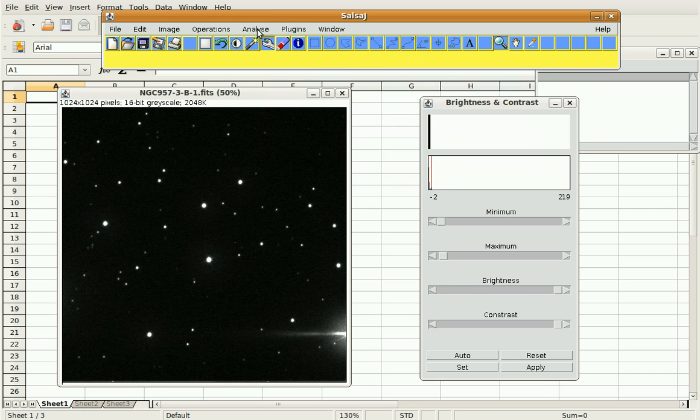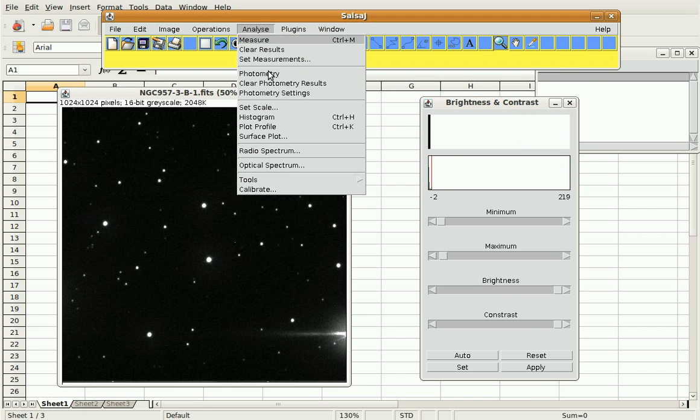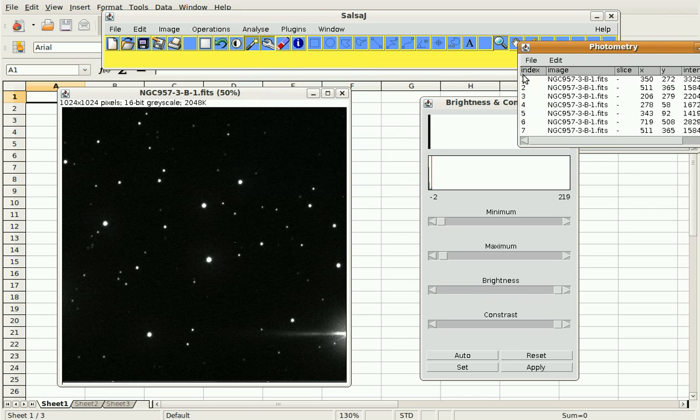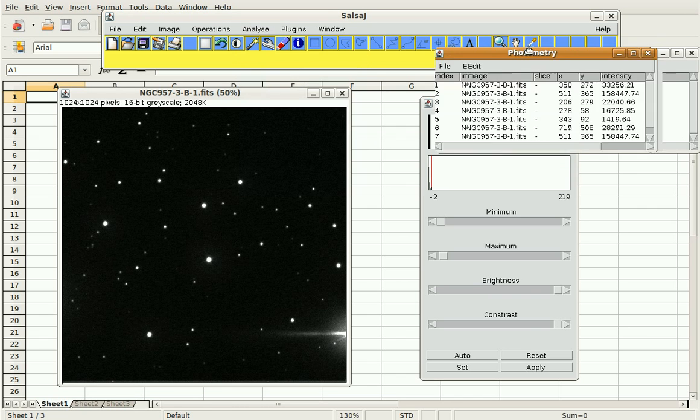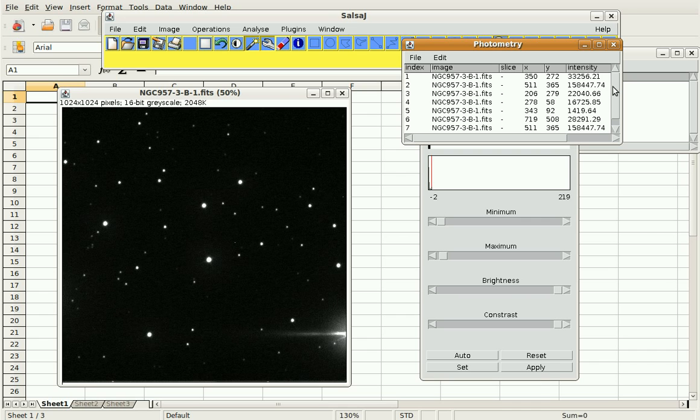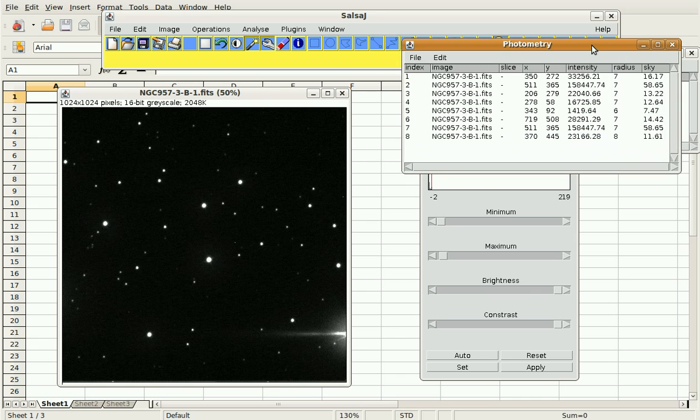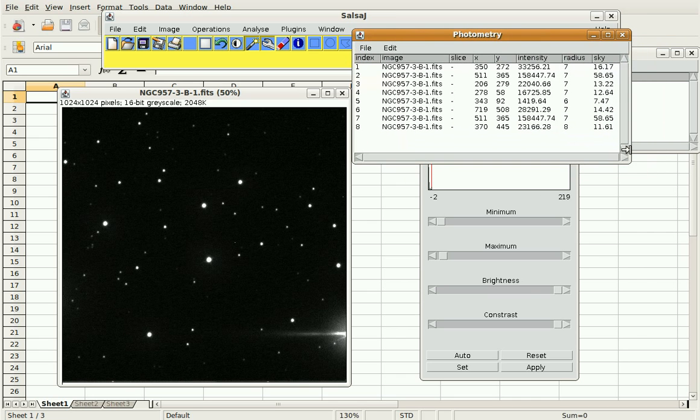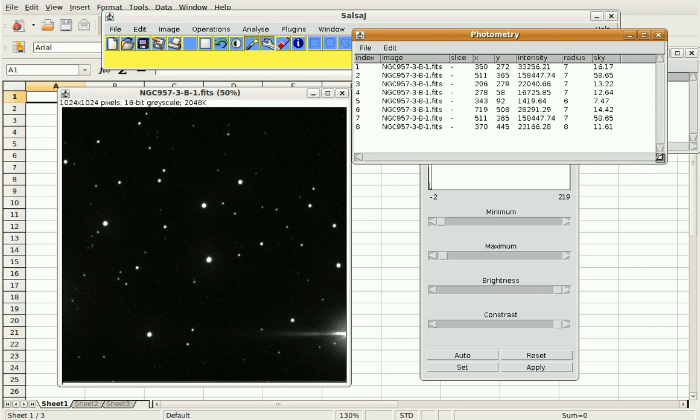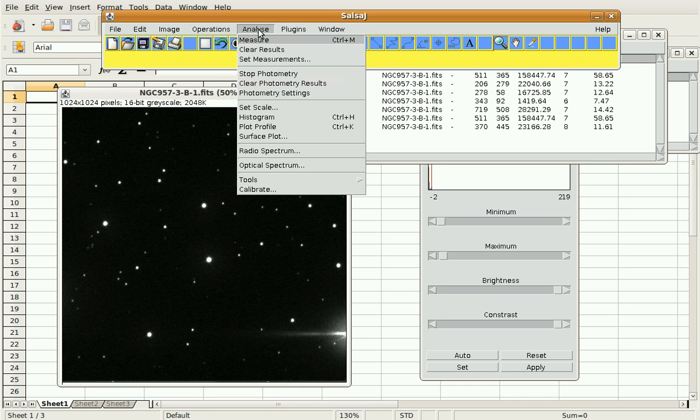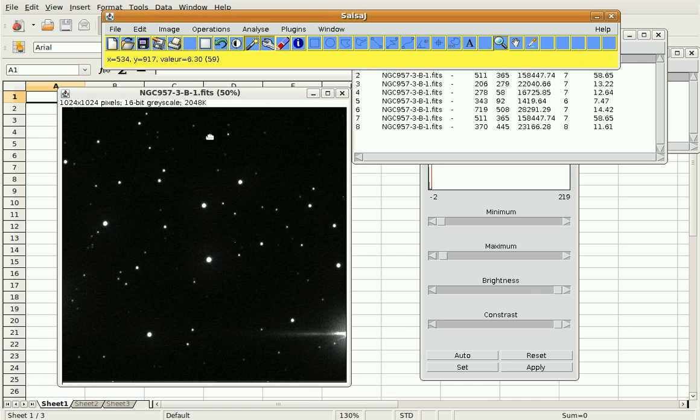Now what we can do is go to Analyze, Photometry, and we'll get this window. I've been doing photometry earlier today which is why I have some values in here already. Yours will be blank the first time you do it. And every time you open SalsaJ it will be blank again. So any new values I get will come in down here. Now I've already said start photometry so I don't have to do that again.